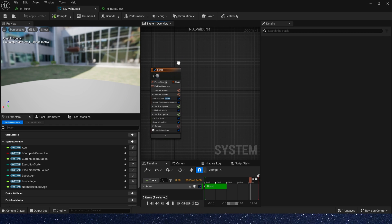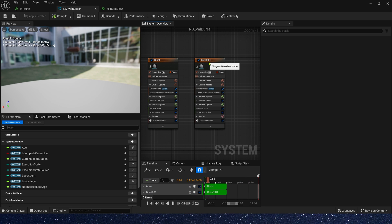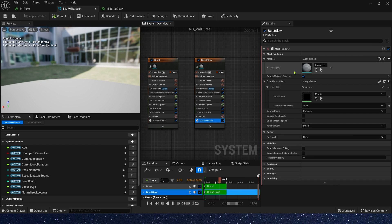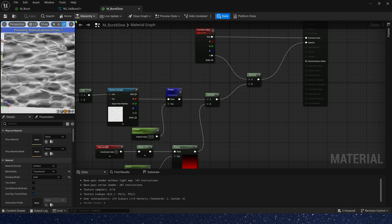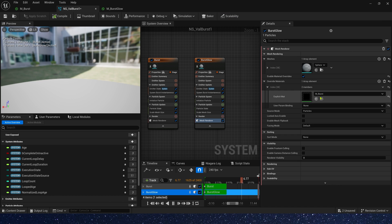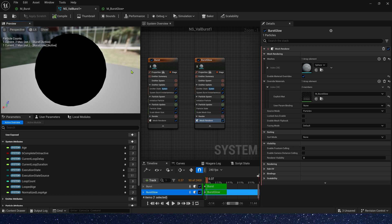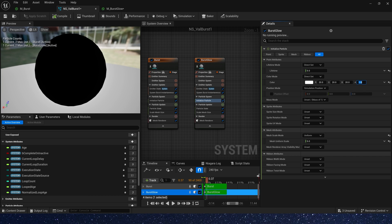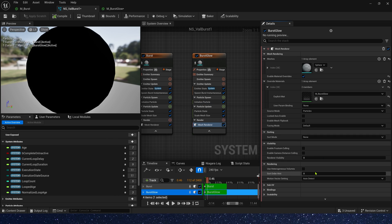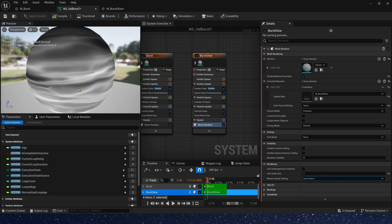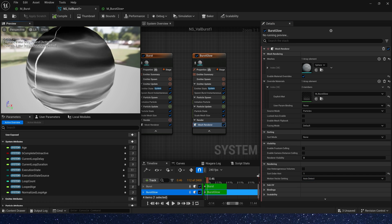Okay, in Niagara system, let's copy the burst first emitter. Here we use the sphere and the new material. Well, no effect can be seen. Let's set the color to 20. In mesh rendered, sort order hint, we can set it to 1. Now we can see the effect.